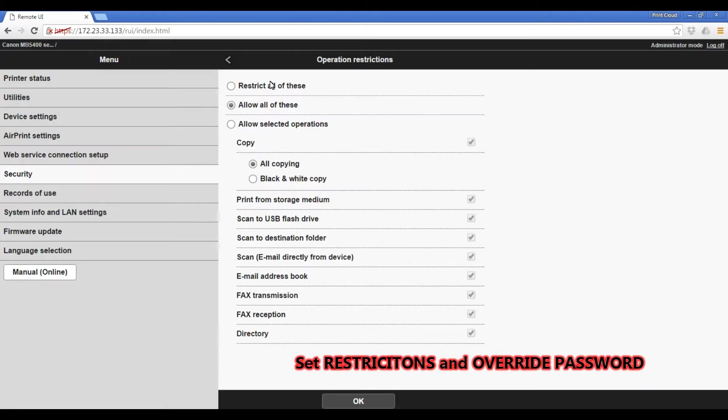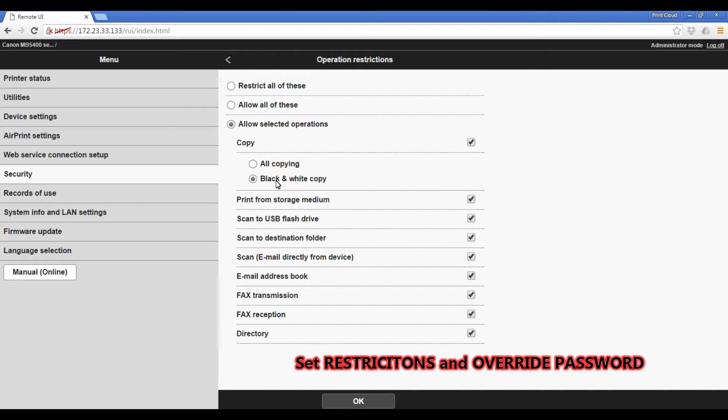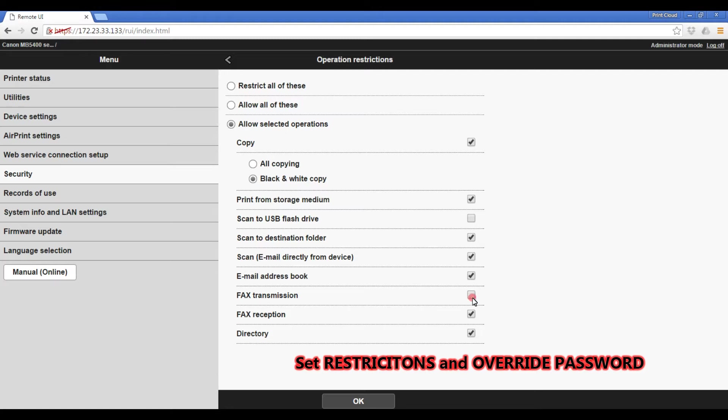For this video I will select only the following operations to be restricted. I will restrict color copying and scanning to USB flash drive. And I can also select some other restrictions such as box transmission and reception.